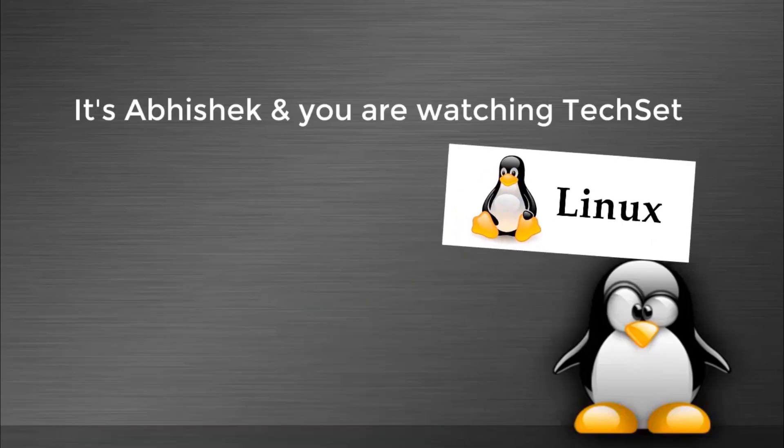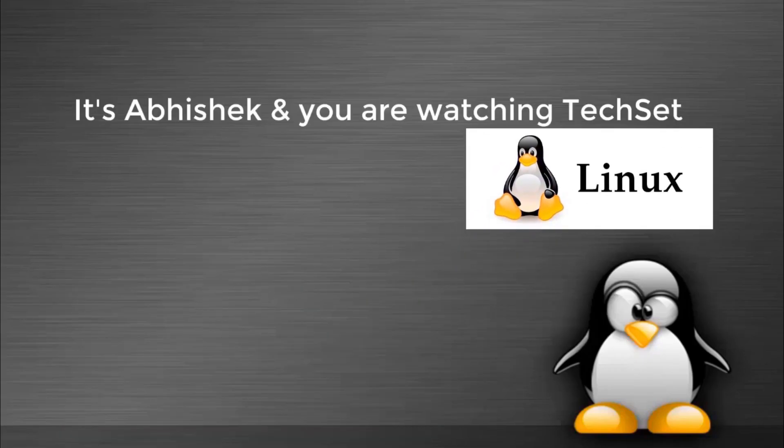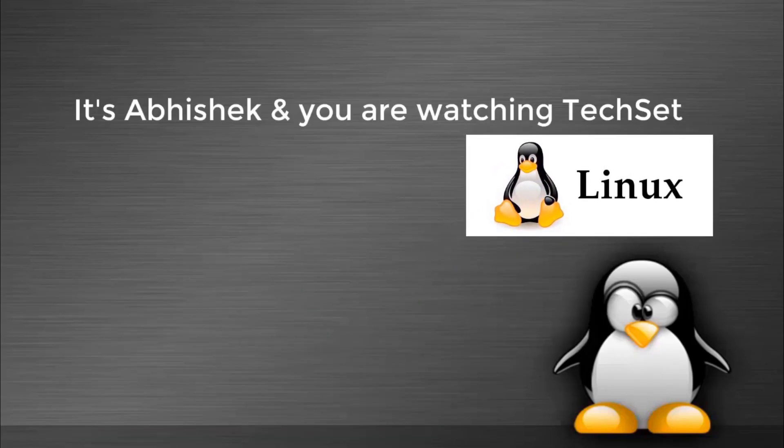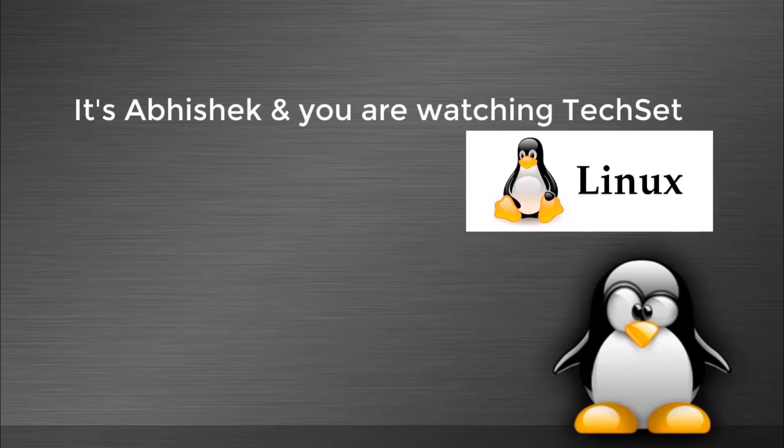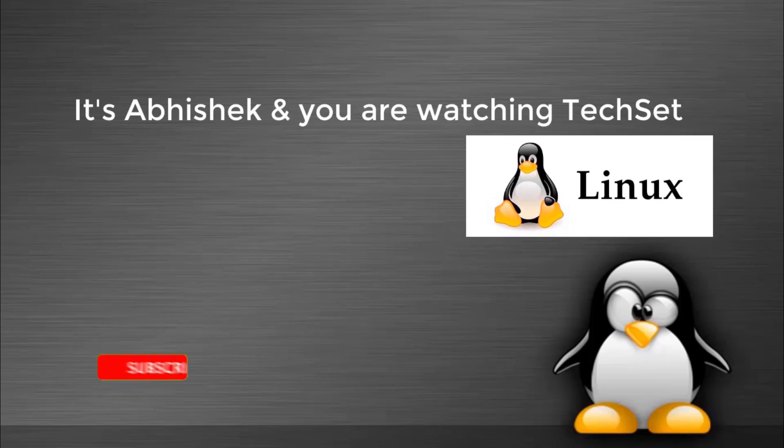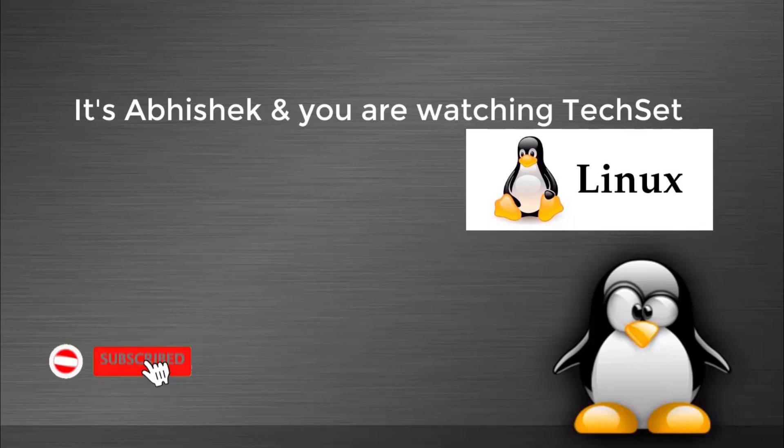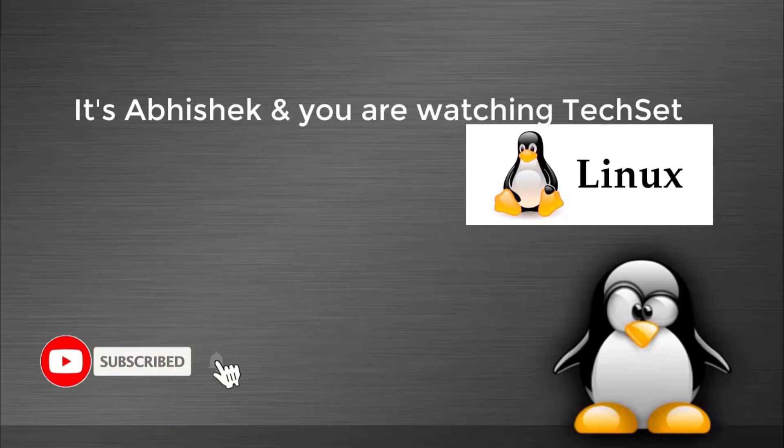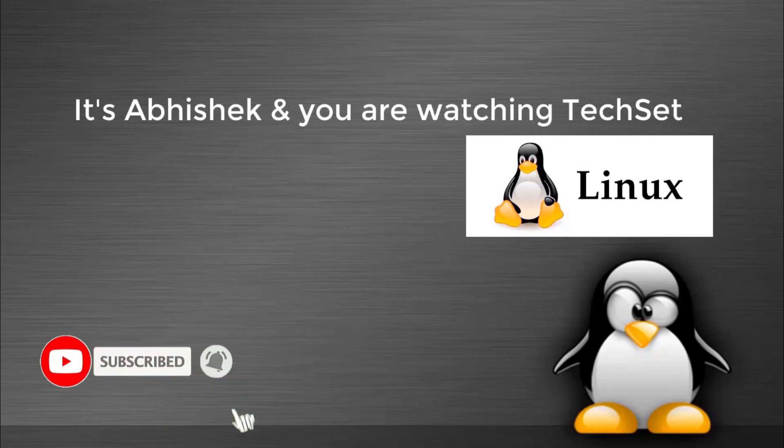Hello guys, it's Abhishek and you are watching TechSet. I have started a new series on Red Hat Linux 7 Enterprise. Don't forget to subscribe to my channel and hit the bell icon for latest updates.